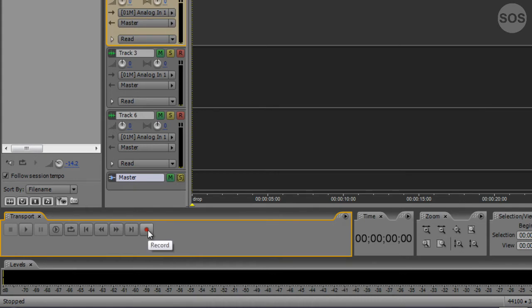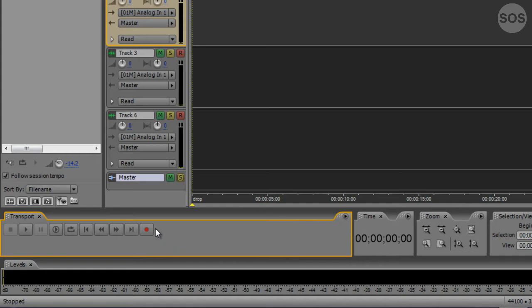Down here we have the record button. It's kind of weird that they don't have a quick key. Normally every program I work with has a quick key function like R or shift R on the keyboard to arm the track and start recording. This program doesn't for whatever reason.